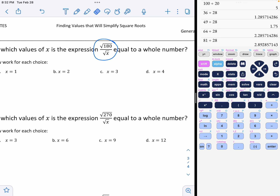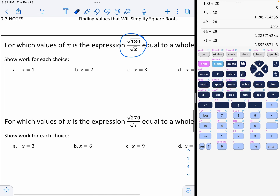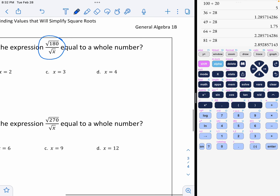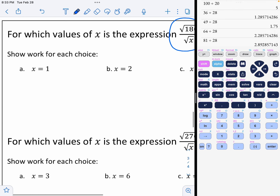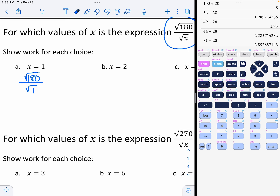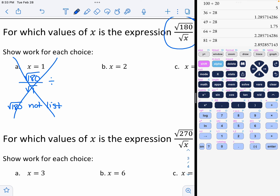The easiest way to do this is to simply put those numbers in and see which one works. Remember, if we want the whole thing to equal a whole number, that means we need to be able to get a perfect square inside of our square root when we reduce. So let's put 1 in for x: the square root of 180 divided by the square root of 1. When I divide those, I get the square root of 180, which is not a perfect square, so it cannot be option A.